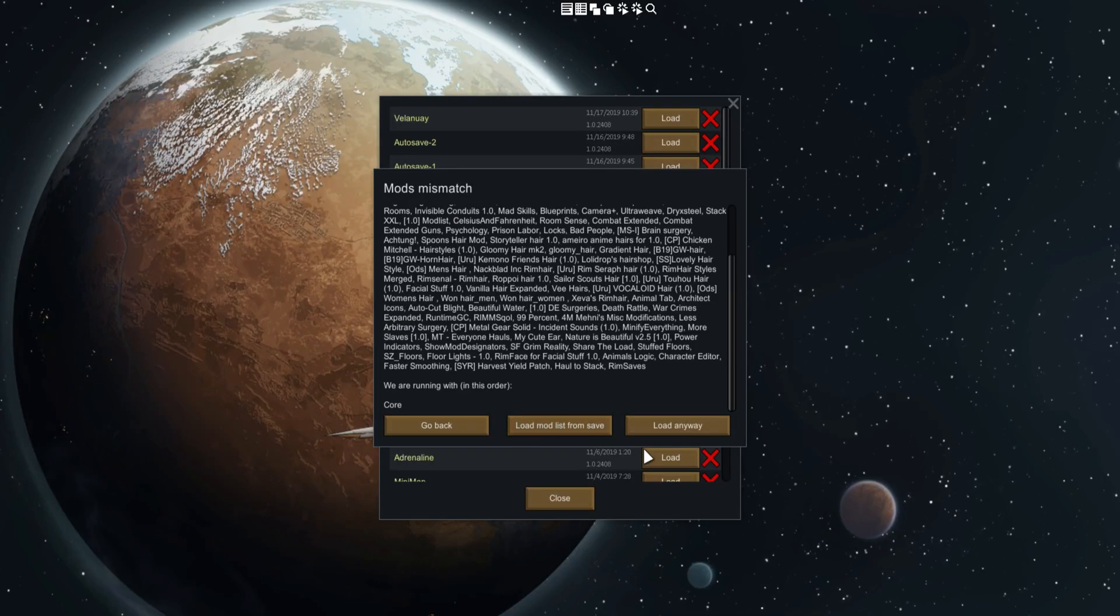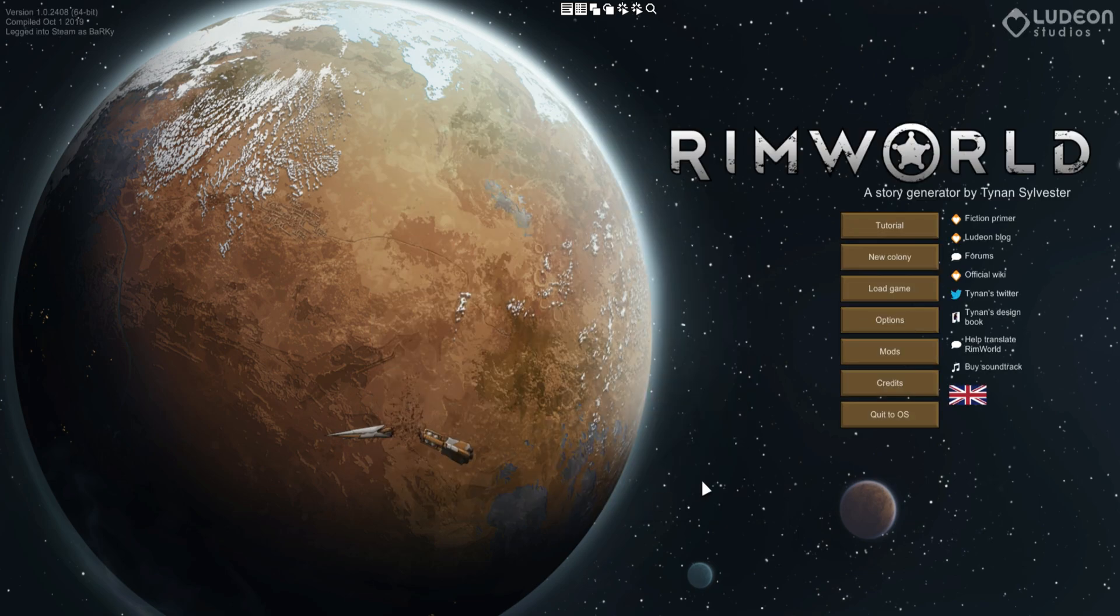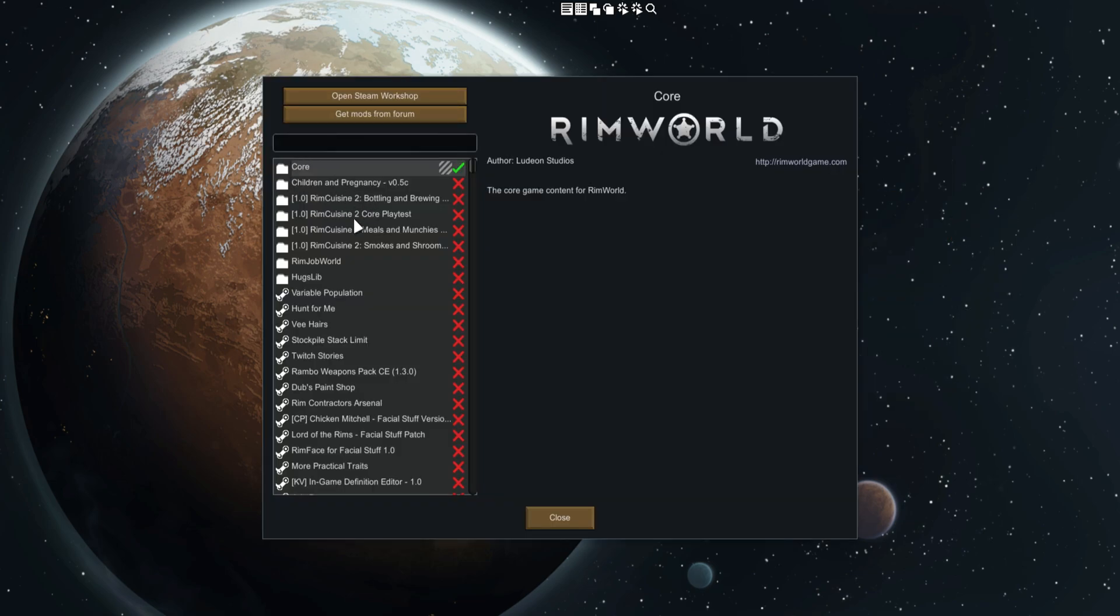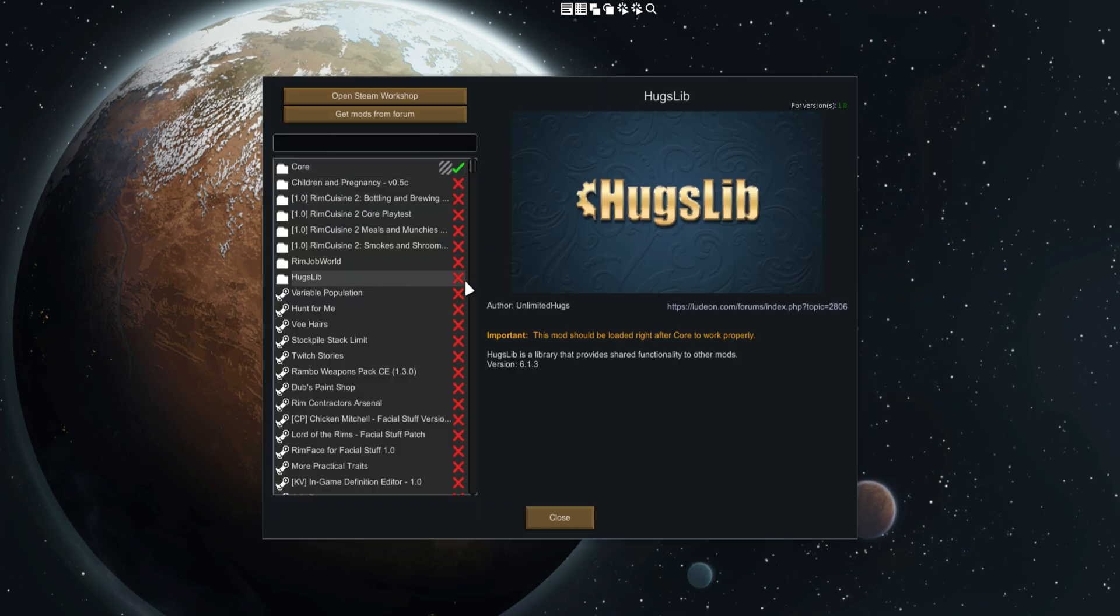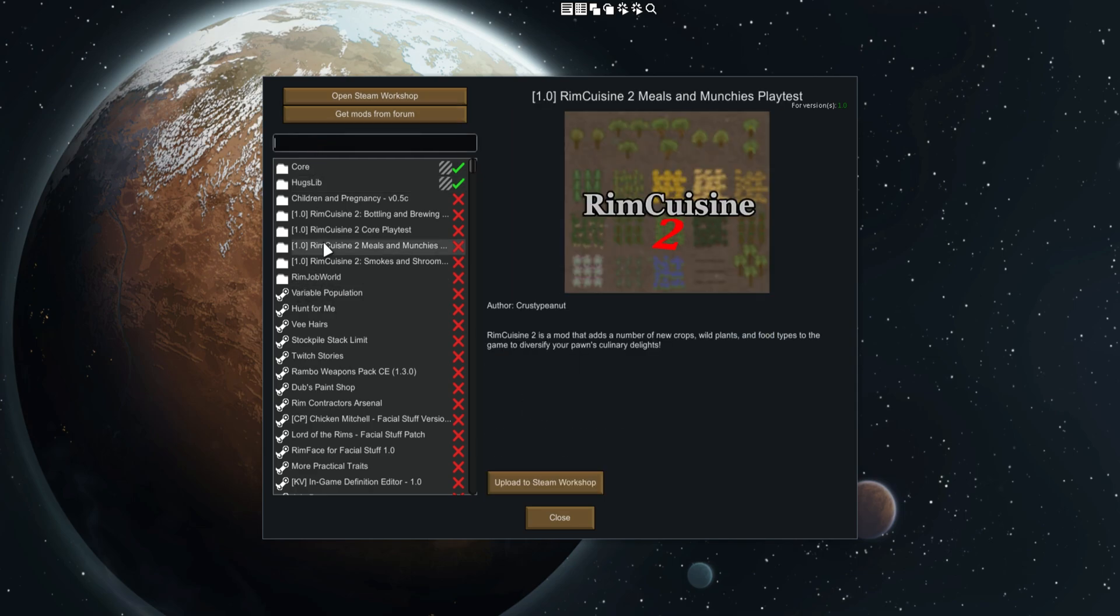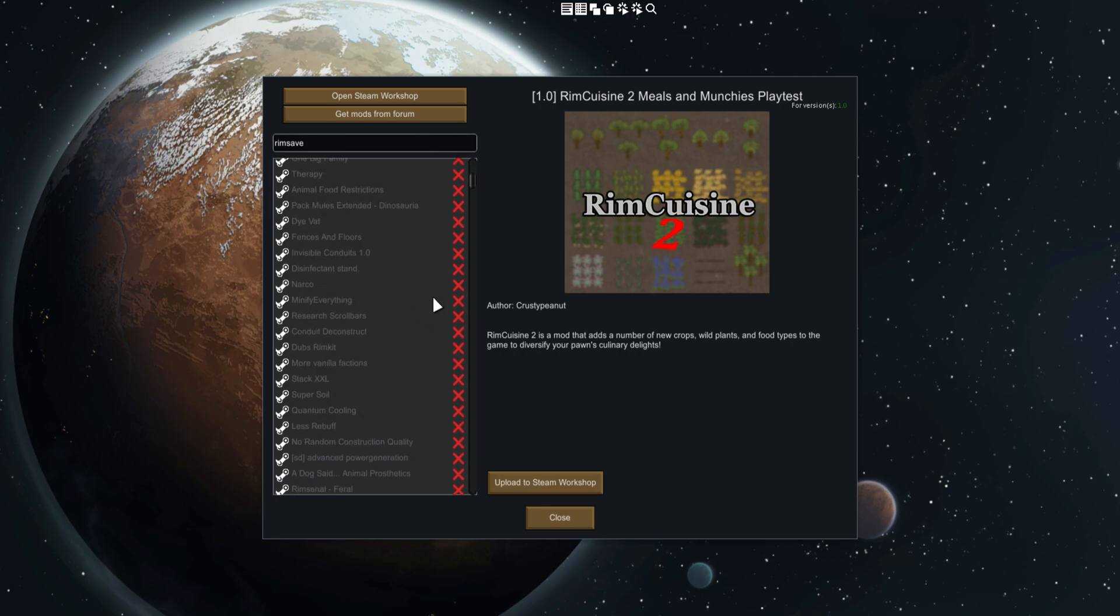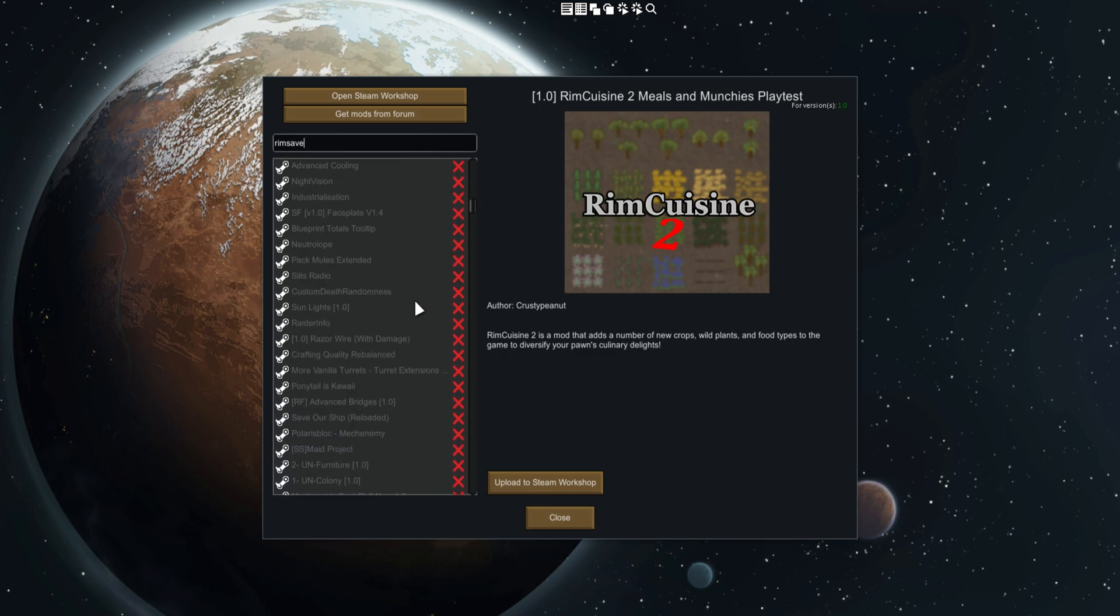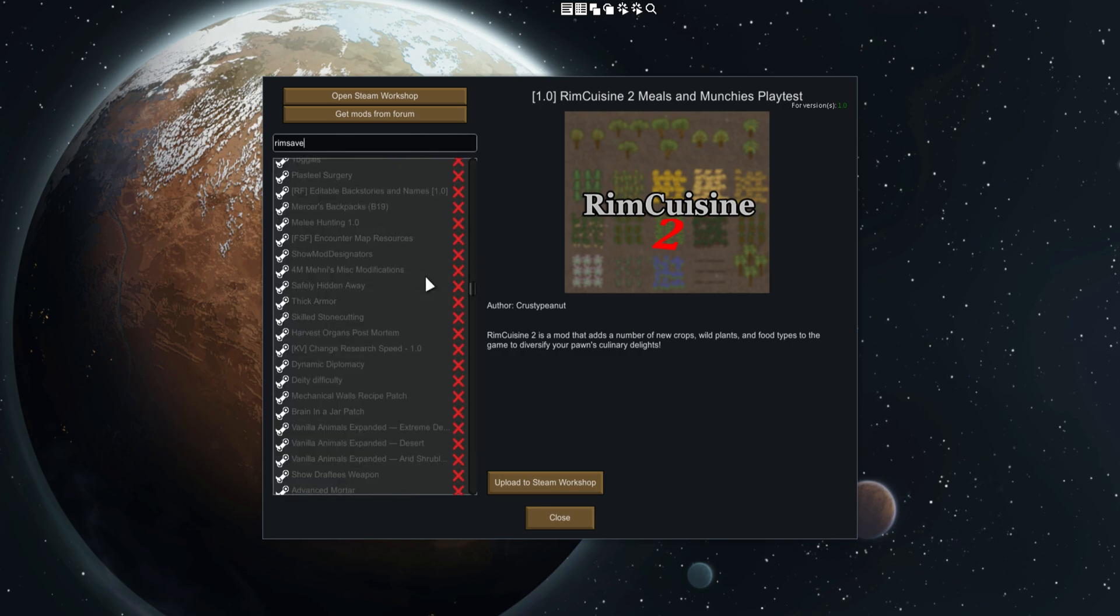Then I can load the mod list from the save or I can load anyway. Obviously you won't want to do this - I've just got Core enabled right now. But if I go ahead and enable RimSaves and load the mod.